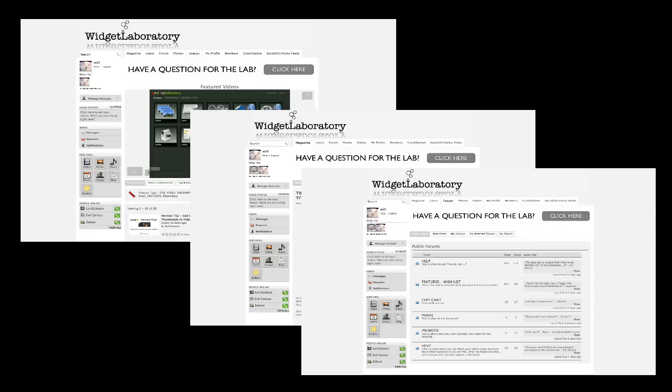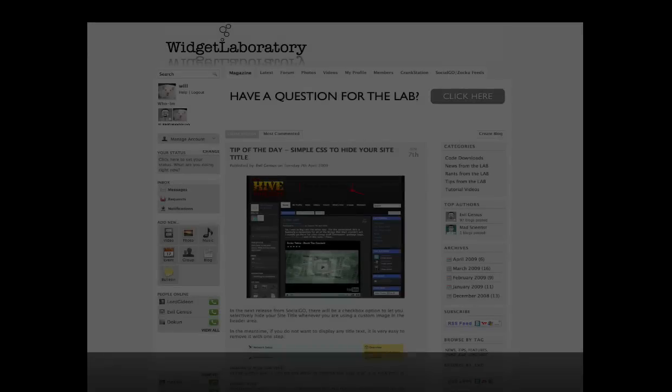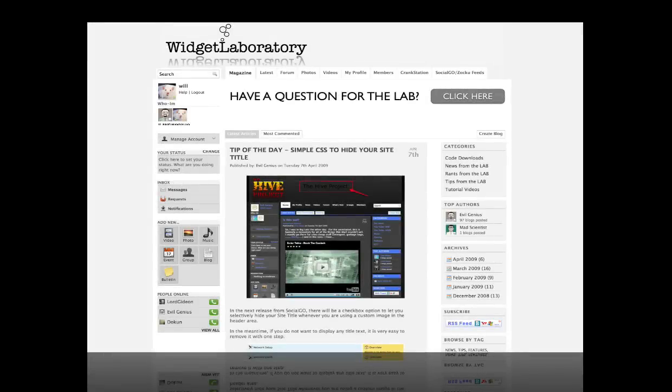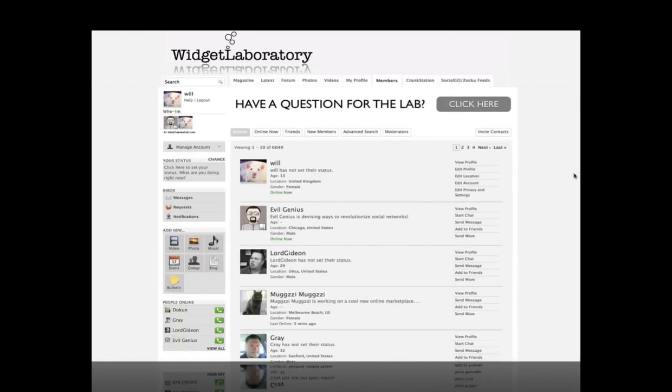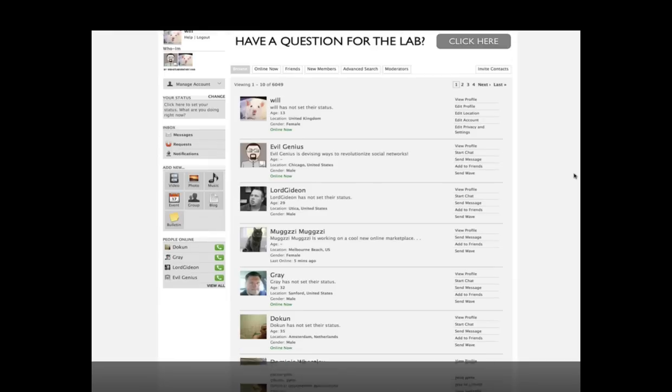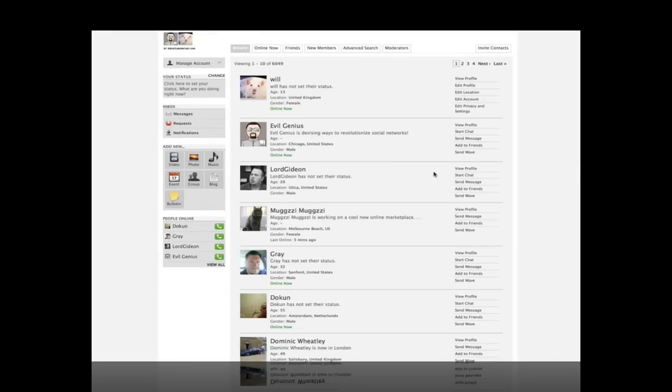To achieve this, they used Social Go software. A traditional blog appears as the homepage, while a social network sits behind the blog. It's the best of both worlds.